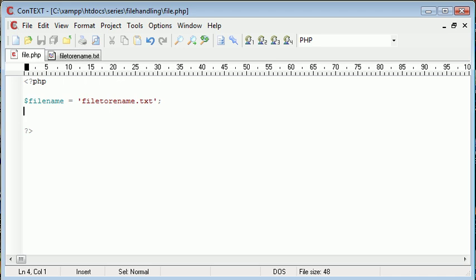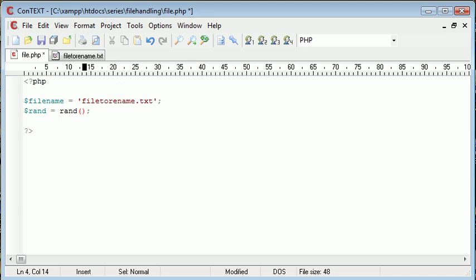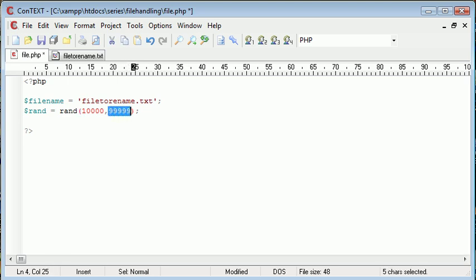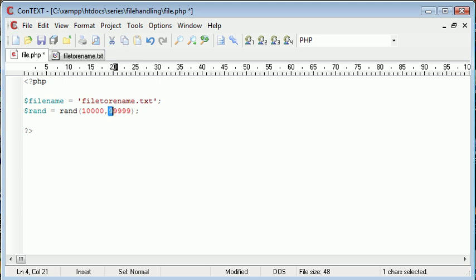Now let's create a random number. If you haven't already looked at creating random numbers in PHP, we use the rand function. So rand is equal to rand and this takes two parameters, a lower and an upper limit. We can set our lower limit to 10,000 and upper limit to 99,999. This is going to generate a five digit number between these two numbers.